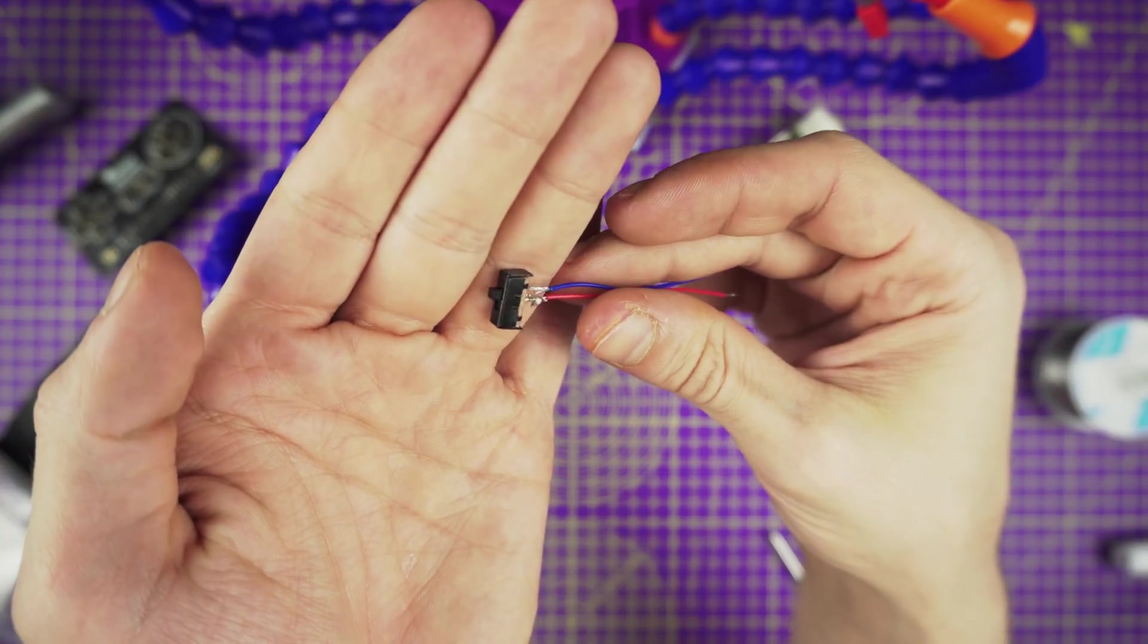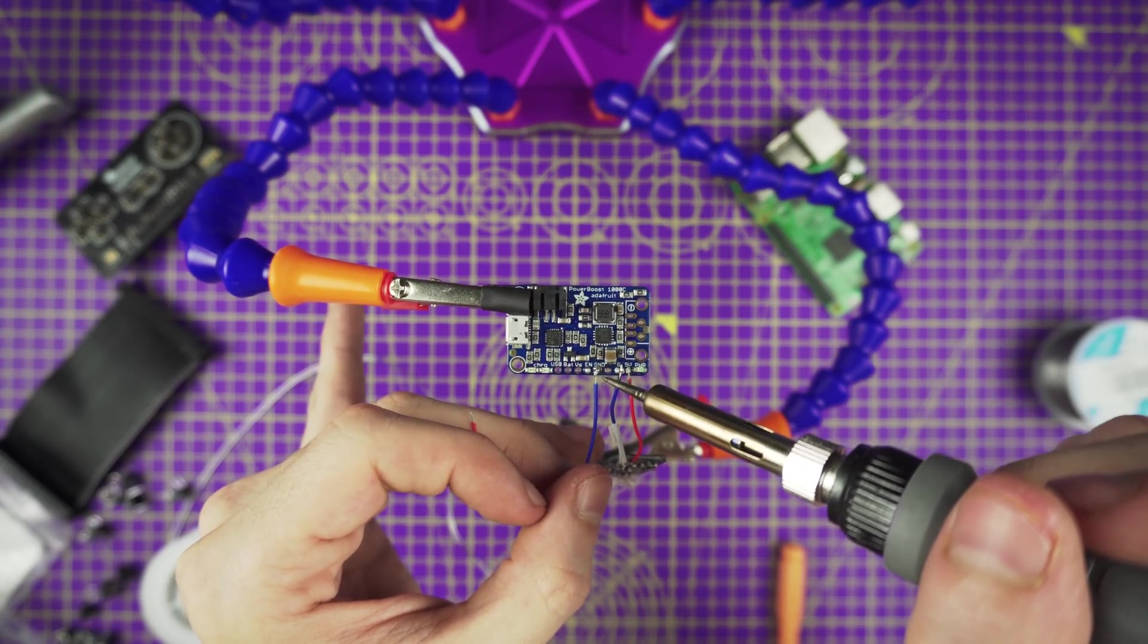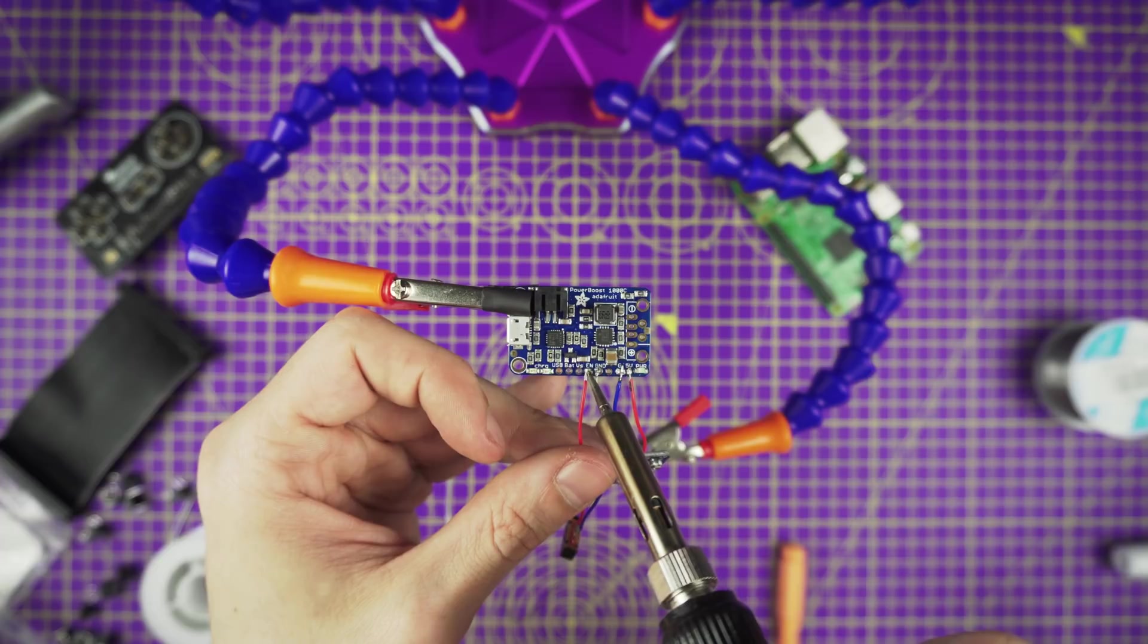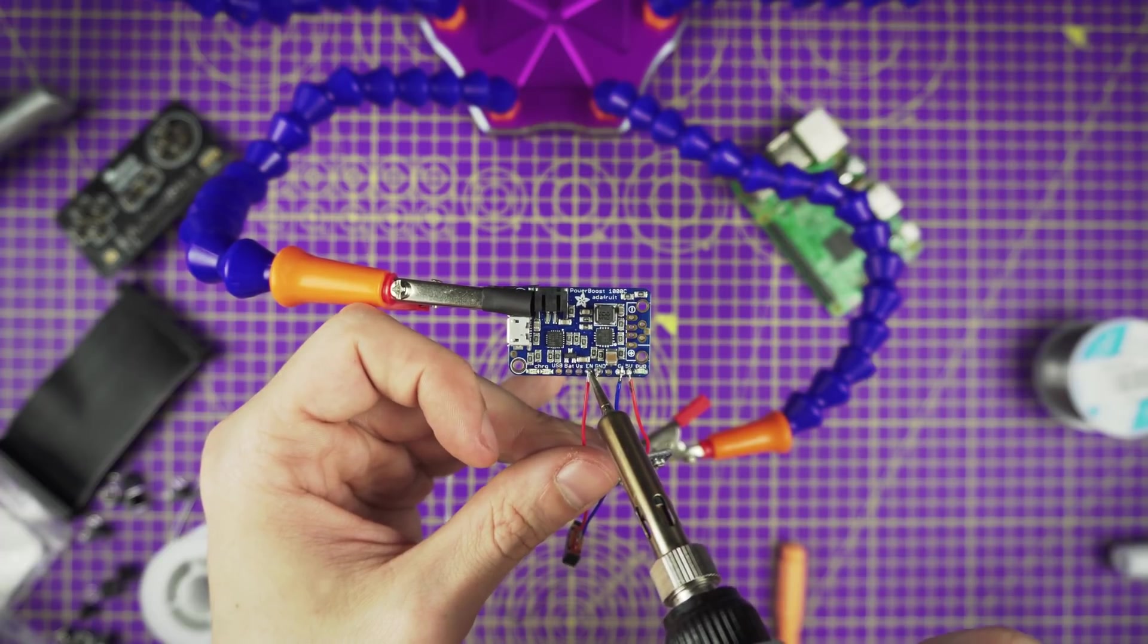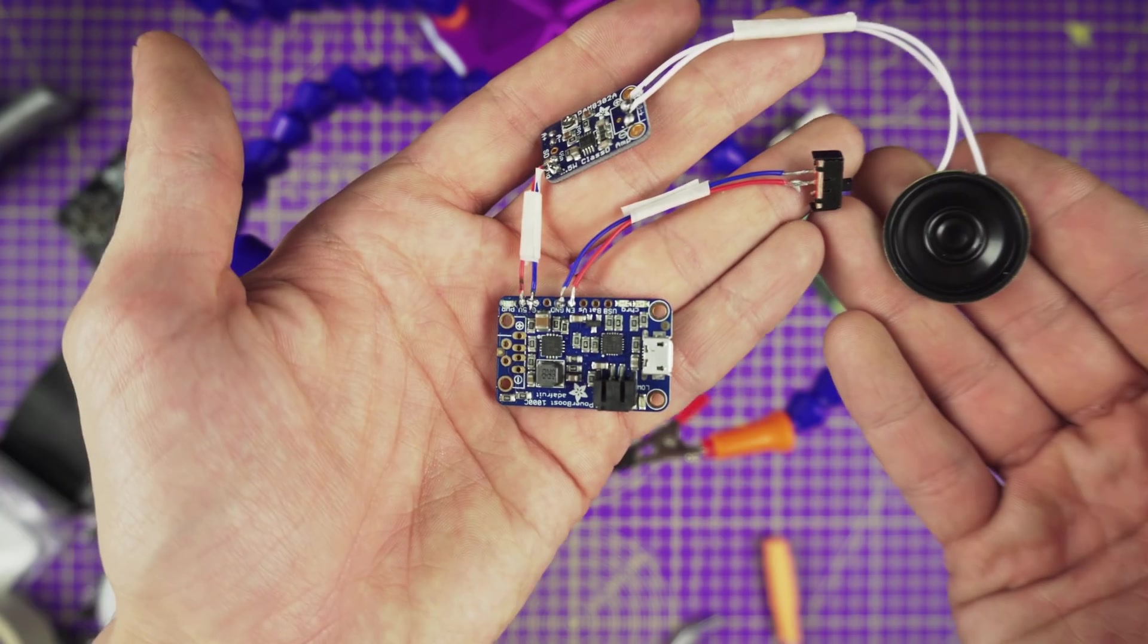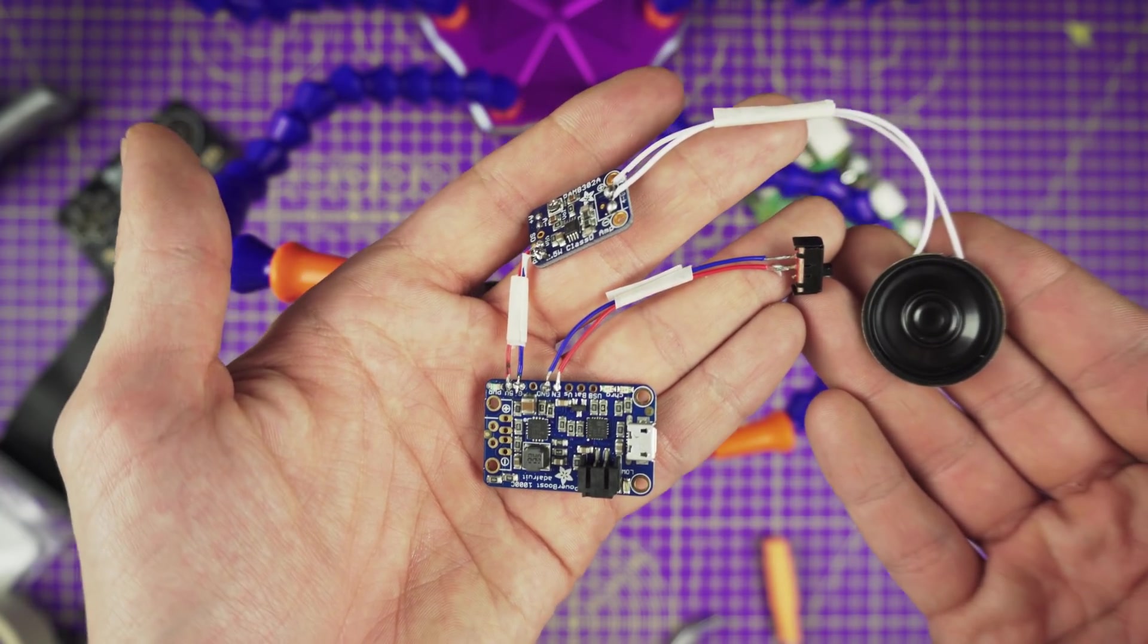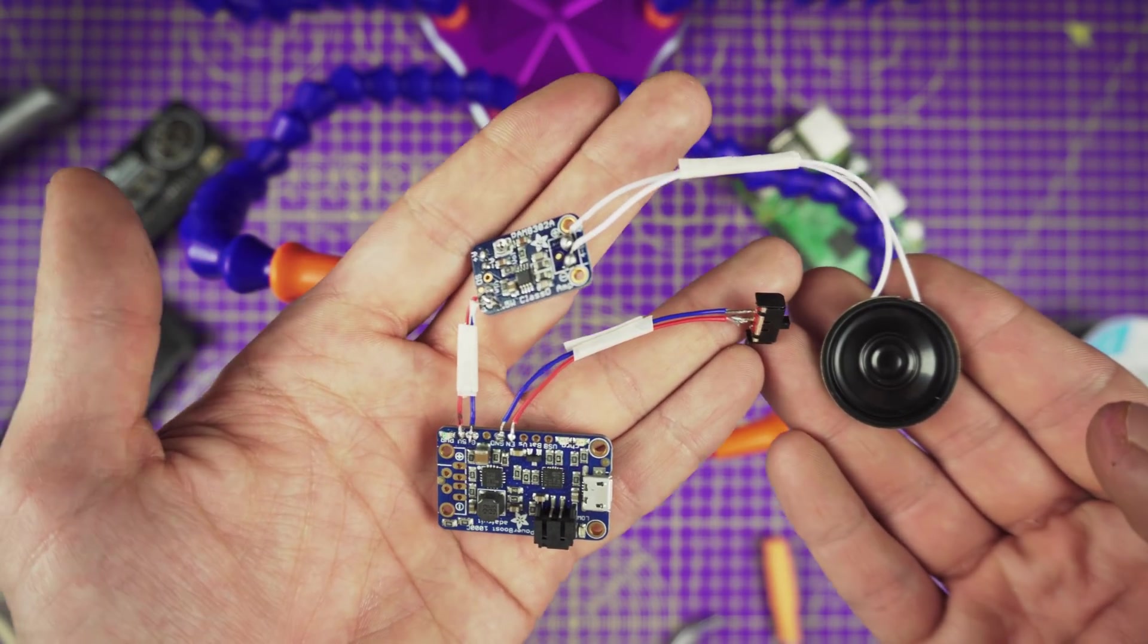Now we need to solder the two wires to the EN and GND pins on the power boost. The polarity doesn't matter that much here. The switch can be installed in your preferred position later. Now we have our amp, speaker, power boost and slide switch all wired up and connected.